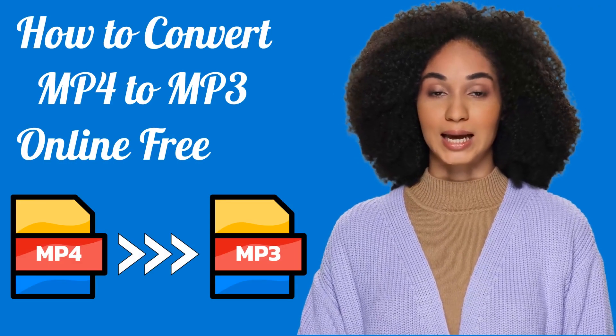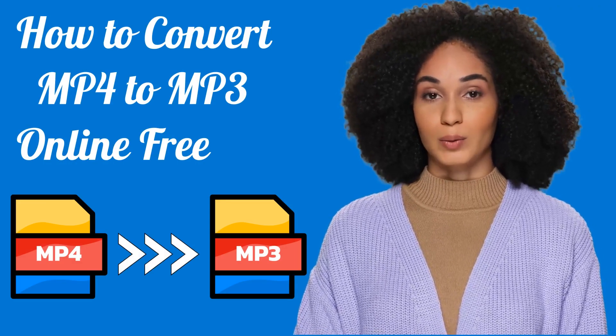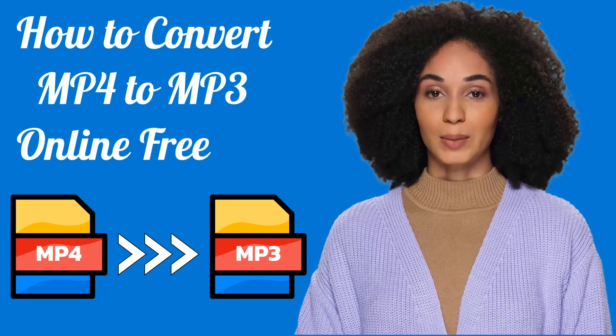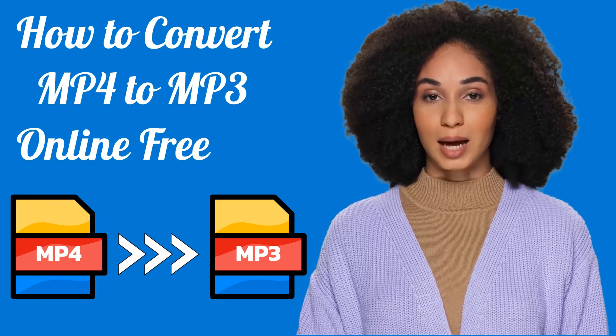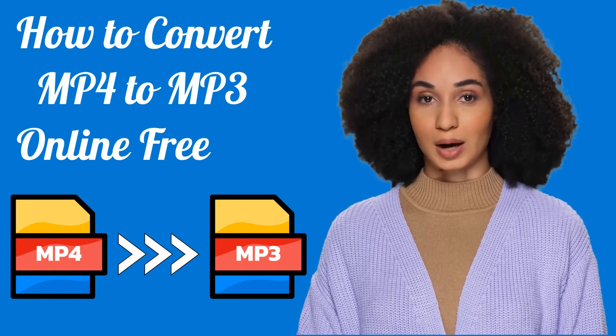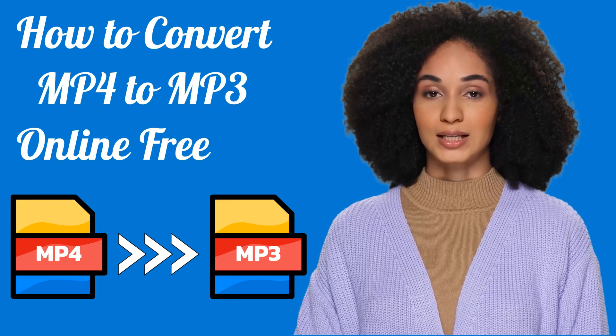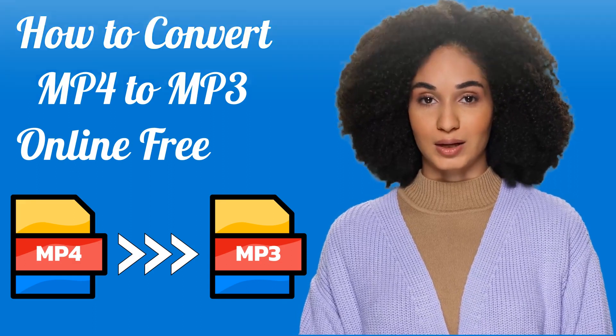Converter app offers the easiest way to convert MP4 videos to MP3 audio files online free. In the following, I will guide you through all the necessary steps.